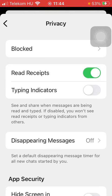This feature means that you will be able to see when someone has received and opened a message that you have sent to them.